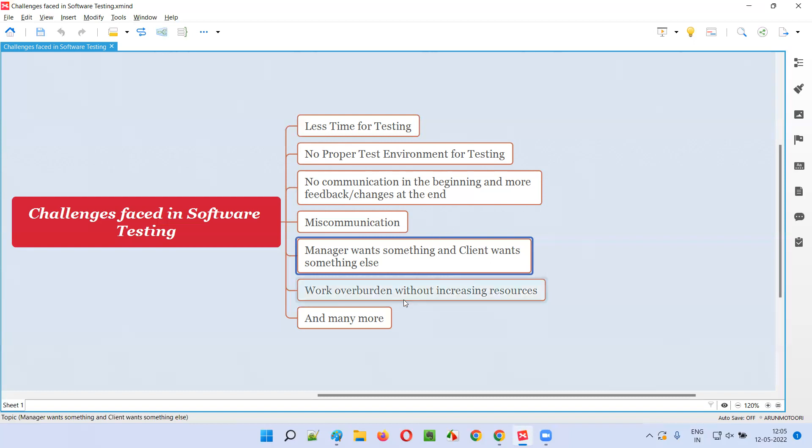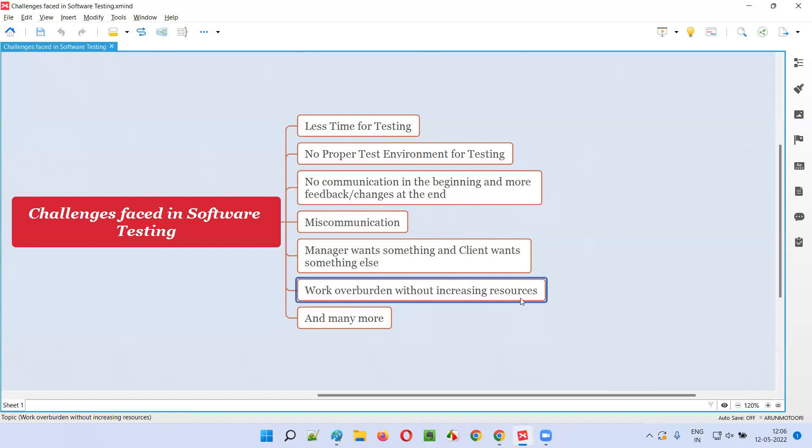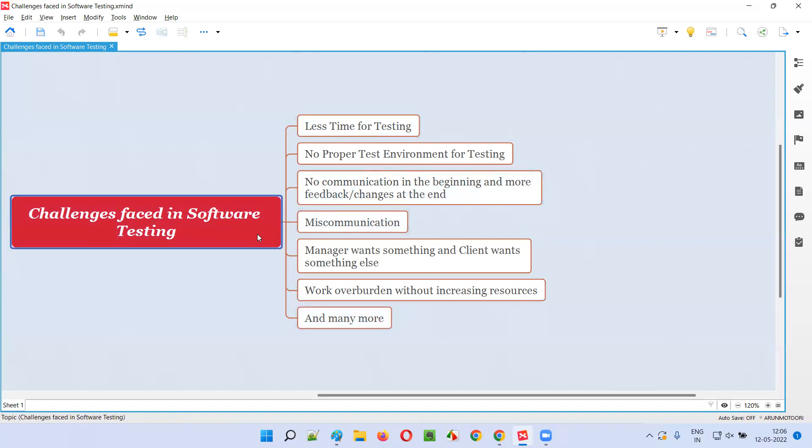Then work overburdened without increasing the resources. Due to the less time for release, this happened in one of the agile projects where for a few sprints we were overburdened with a lot of story points. Without increasing the resources, resources were later increased at the end after fighting a lot, but in the beginning a lot of work was given and more work was expected to be completed by the end of the sprint. We were overburdened a lot in that kind of project, and these are some challenges I have personally faced while working in some of the projects as part of software testing.